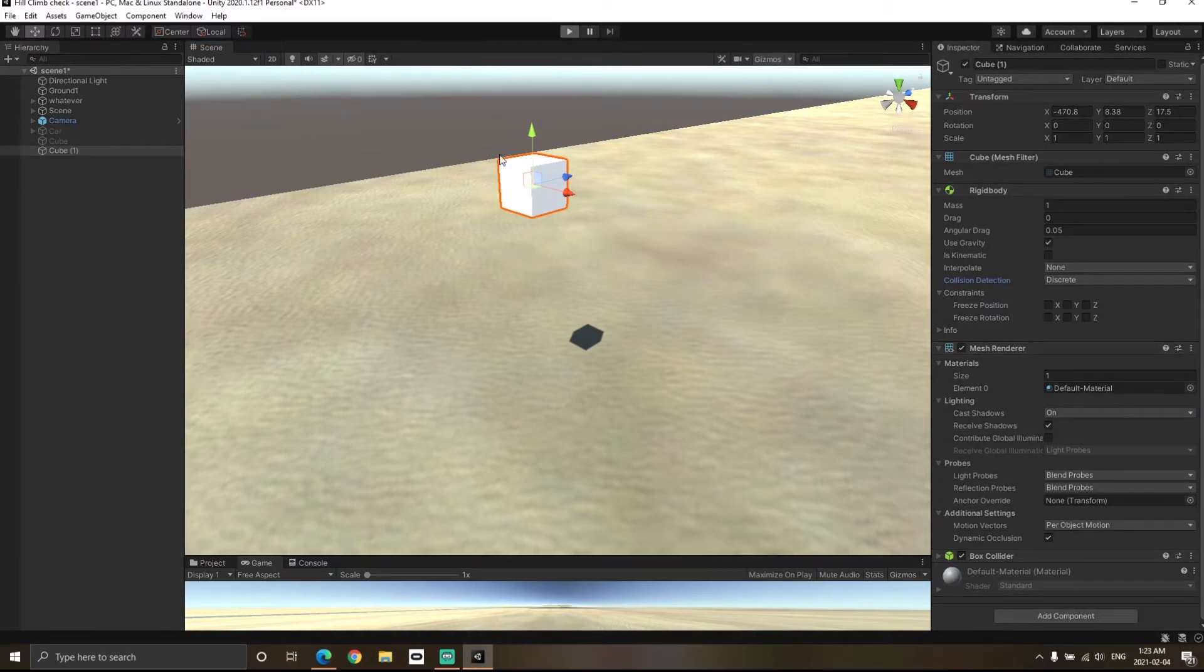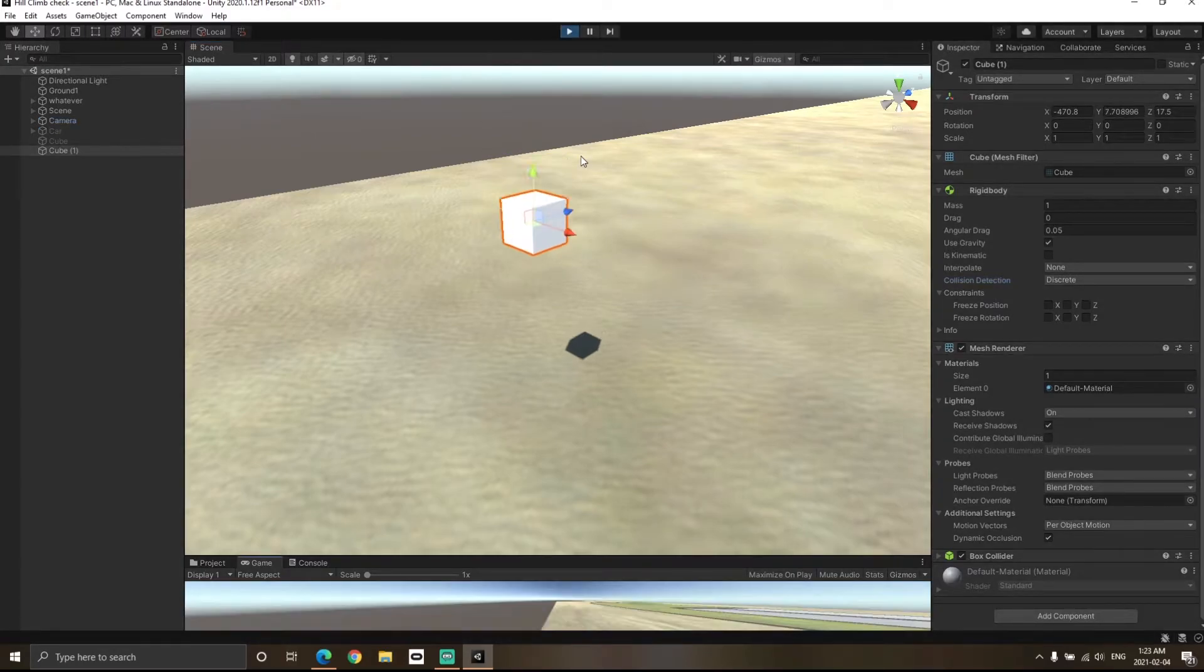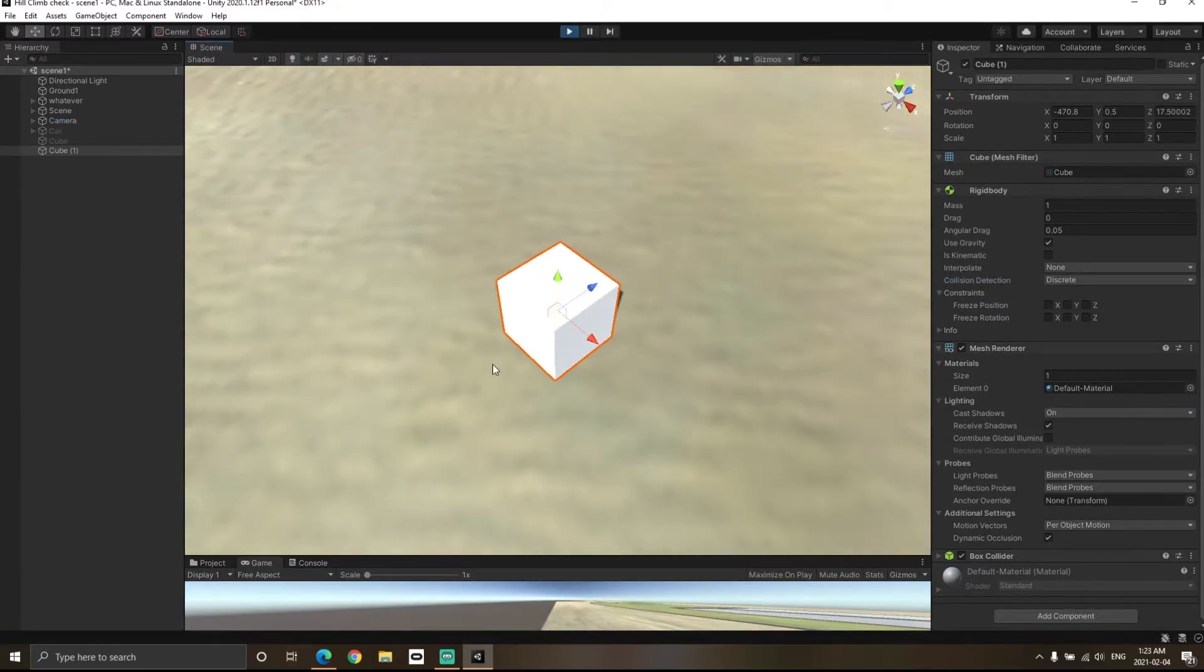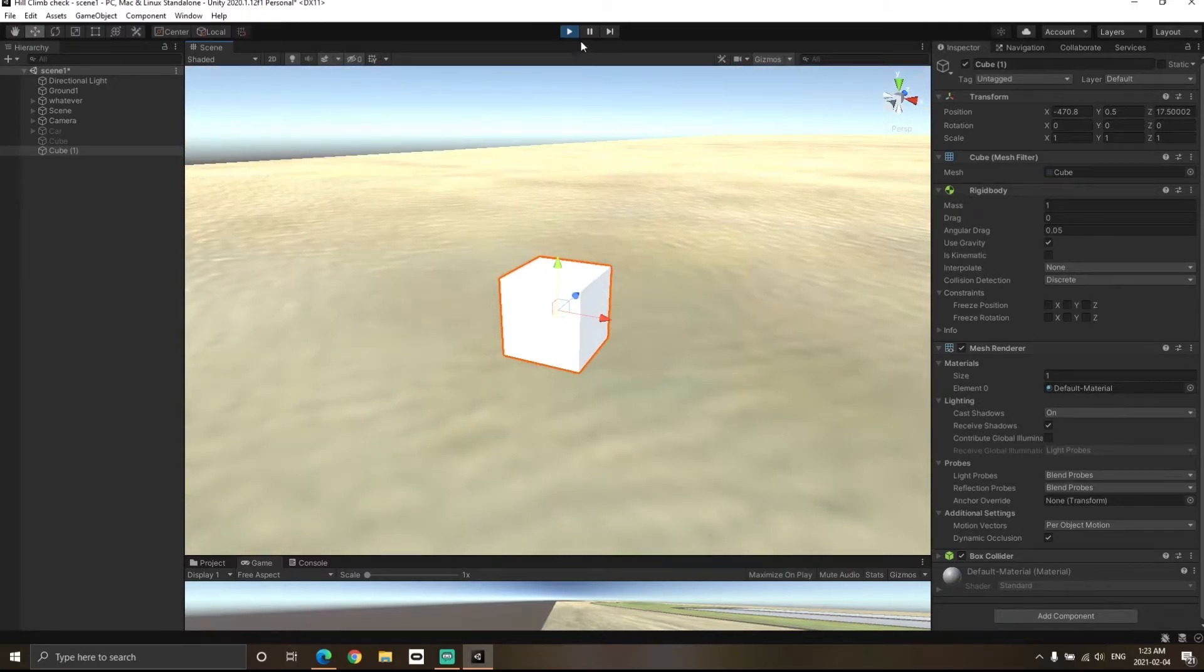So if I hit the play button right now, you will notice that the cube collides with the ground without any problem.